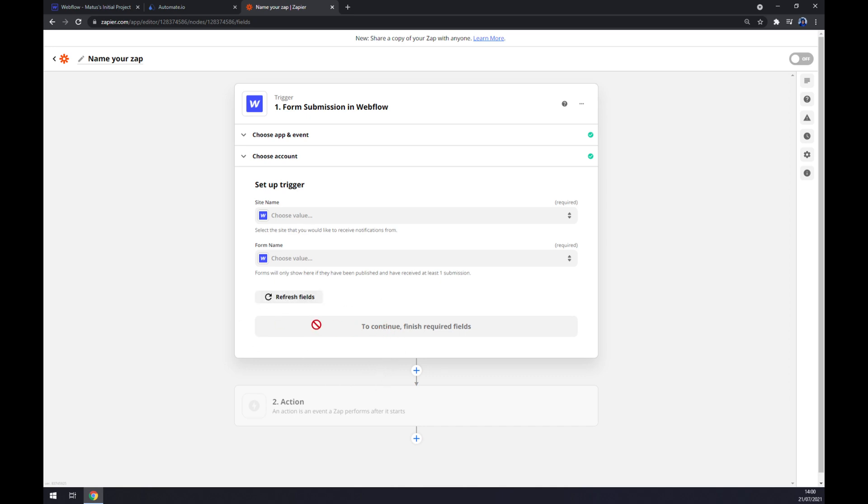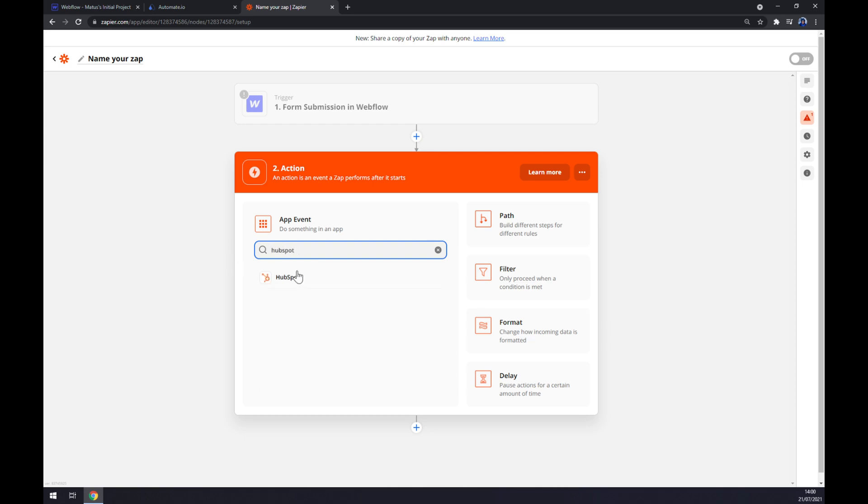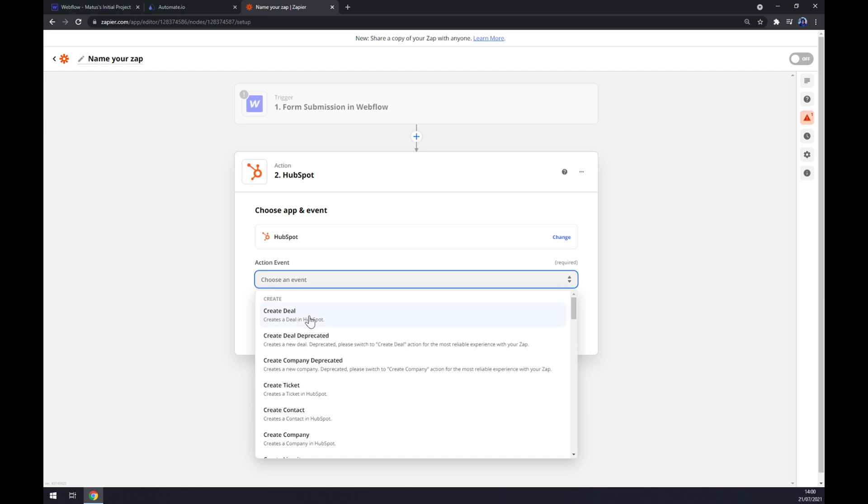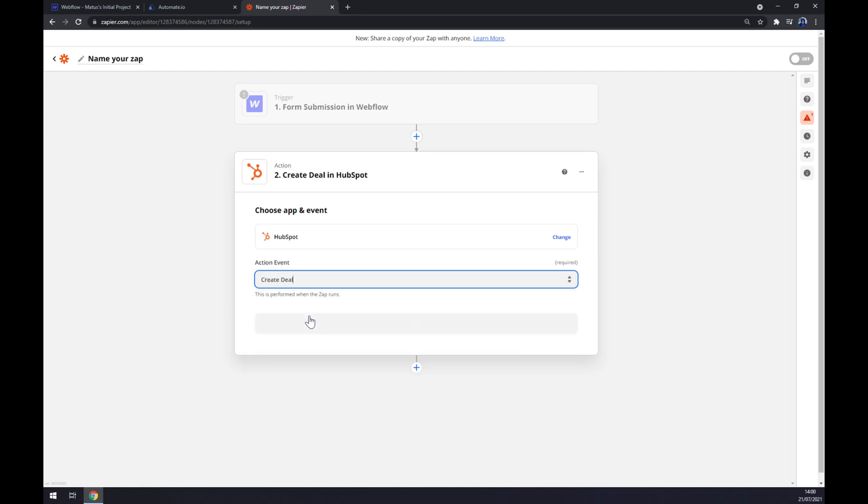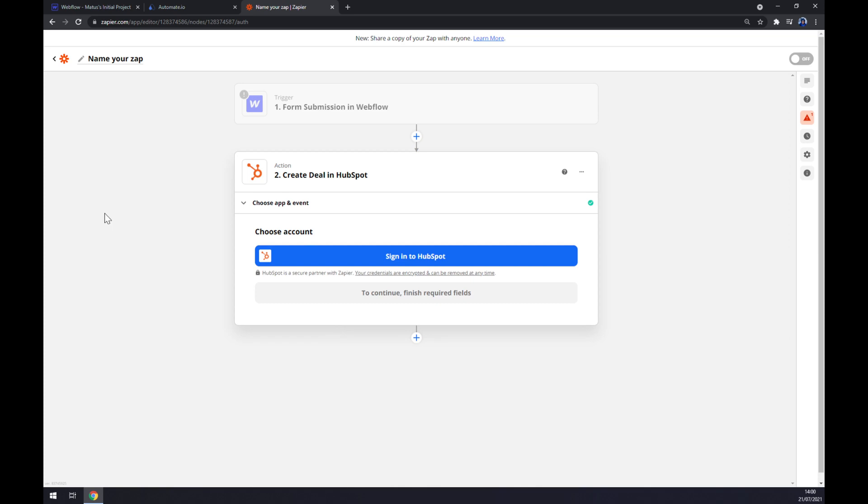Second action will be powered by HubSpot obviously, so let's go to HubSpot. Also pick the action event, click continue, and last thing is to sign into HubSpot. So that's about it, thanks for watching and see you on the next video.